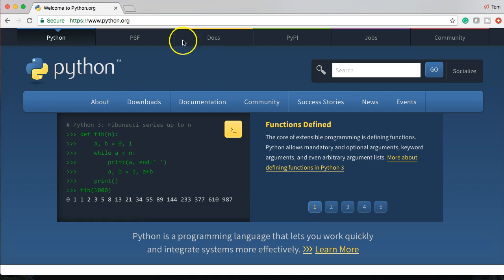First off, we need to go over to the python.org website. And this is the official website of the Python programming language.